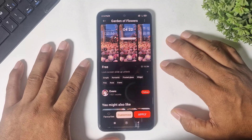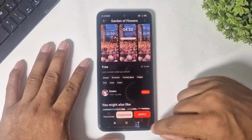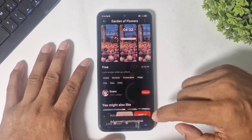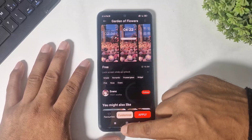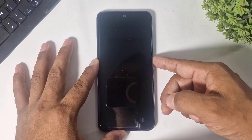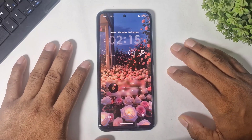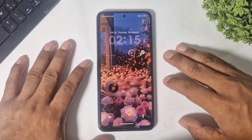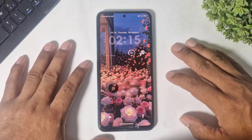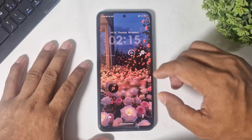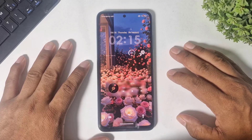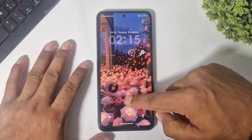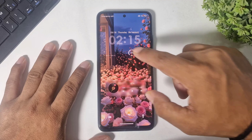The fourth is Garden of Flowers. This is also in liquid glass, and although this clock type is not completely similar to iOS 26, it is completely in liquid glass. You can see the media player and clock on this lock screen.